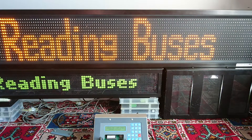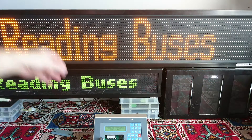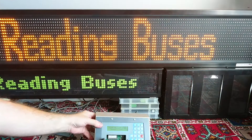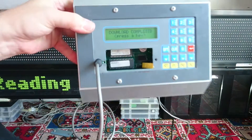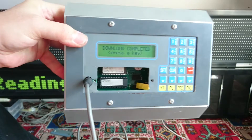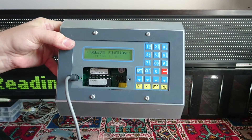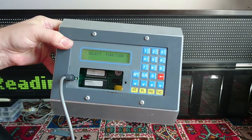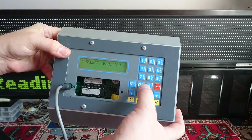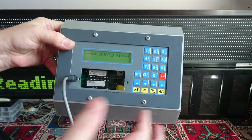What we're going to do is press 4 on the controller and Download on the computer. Download is now complete and we can now press any key and clear.